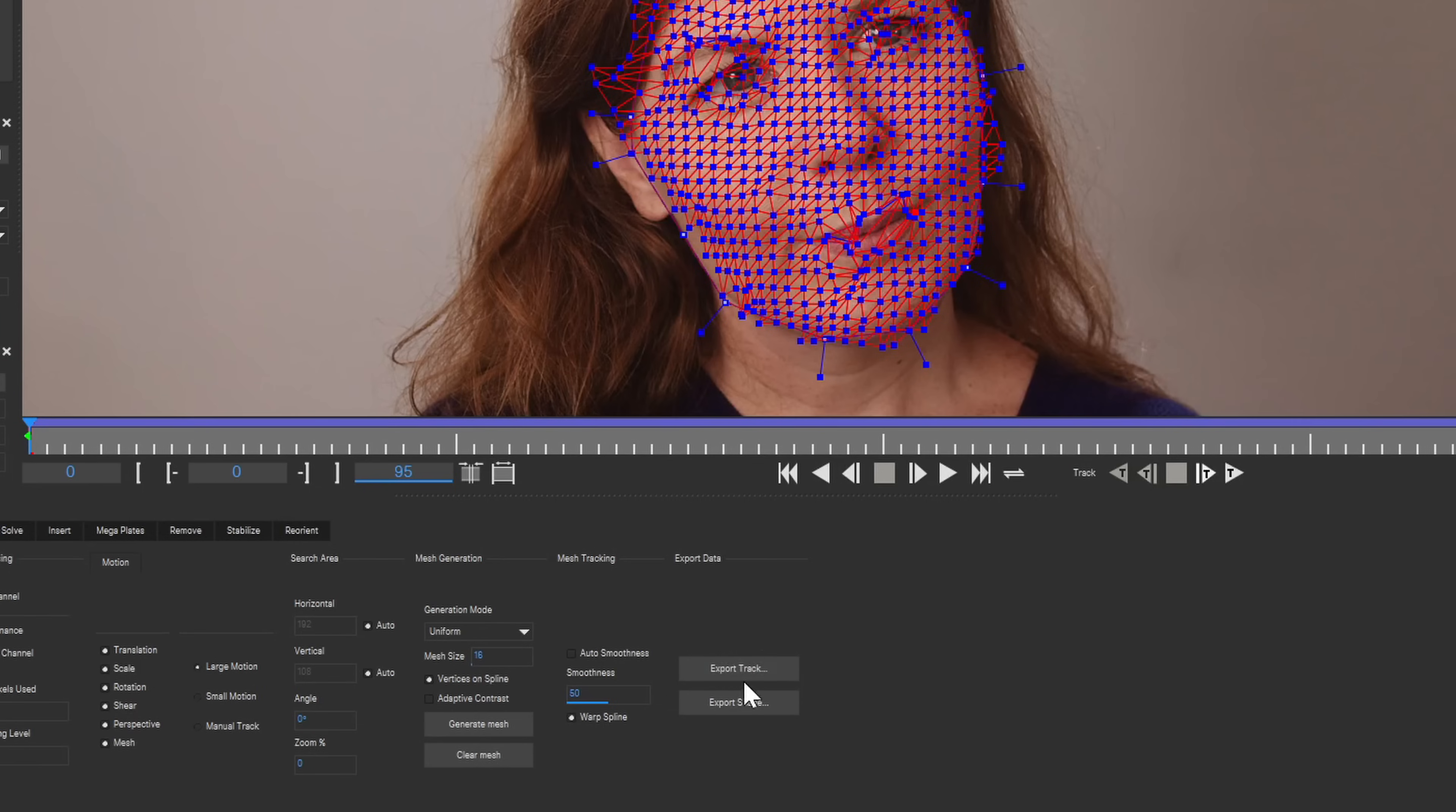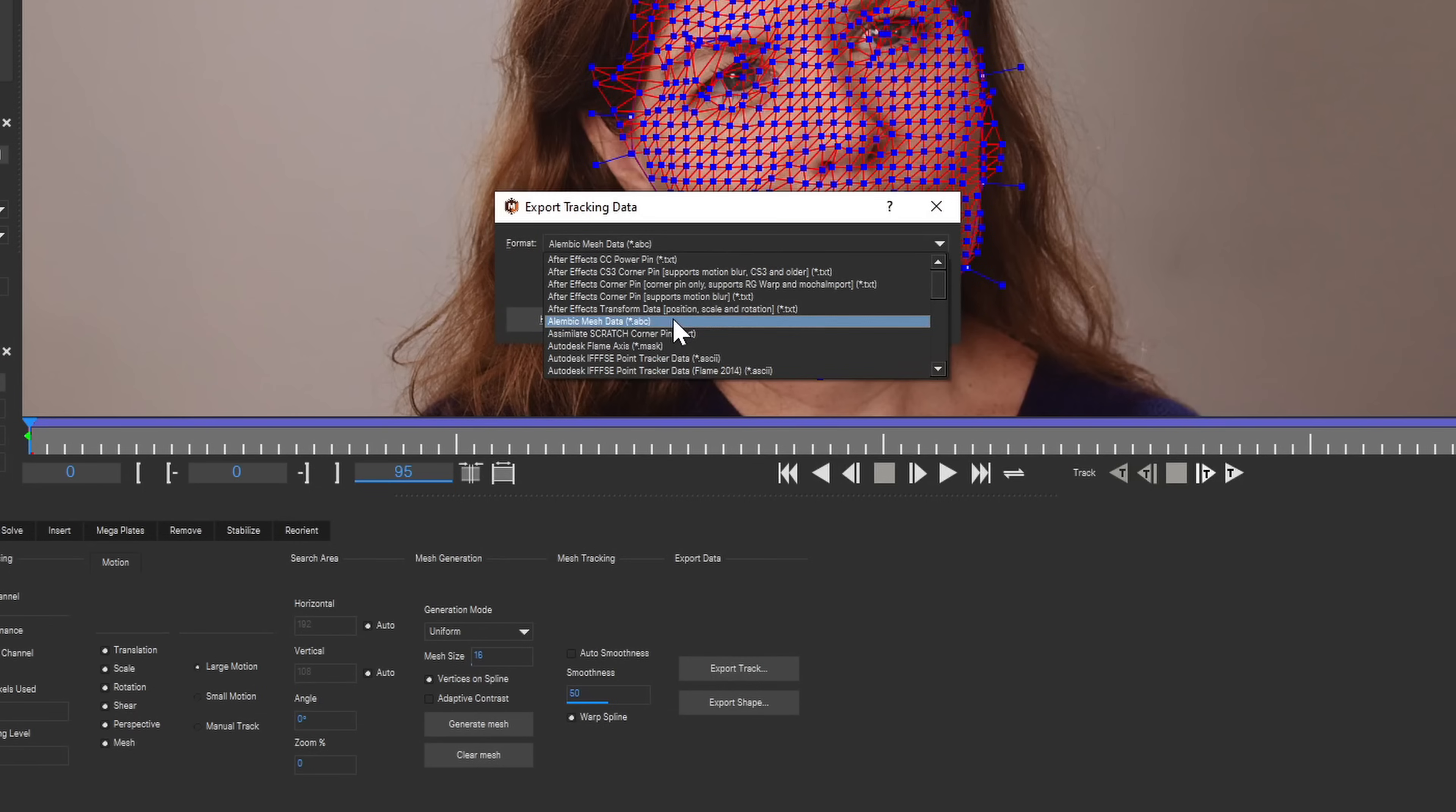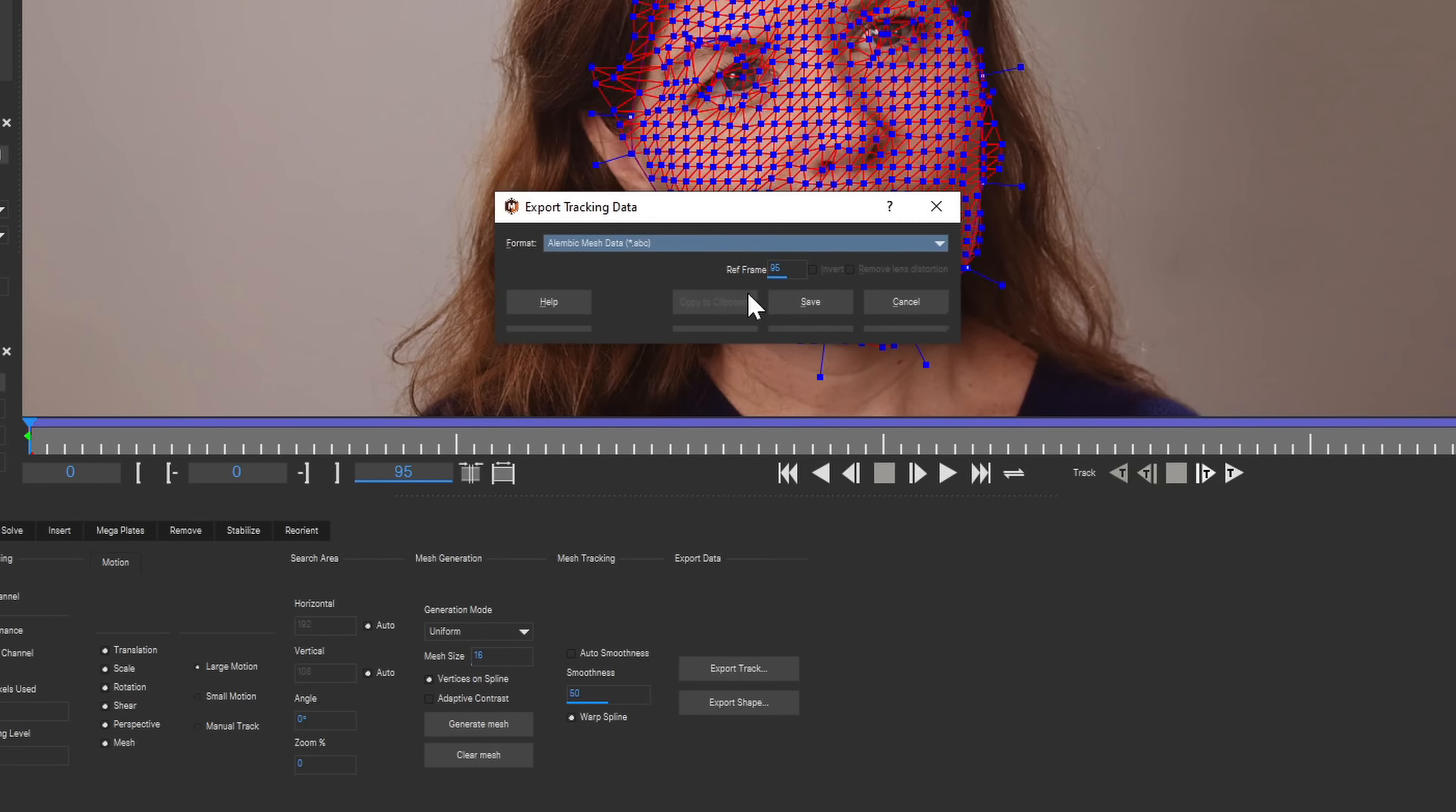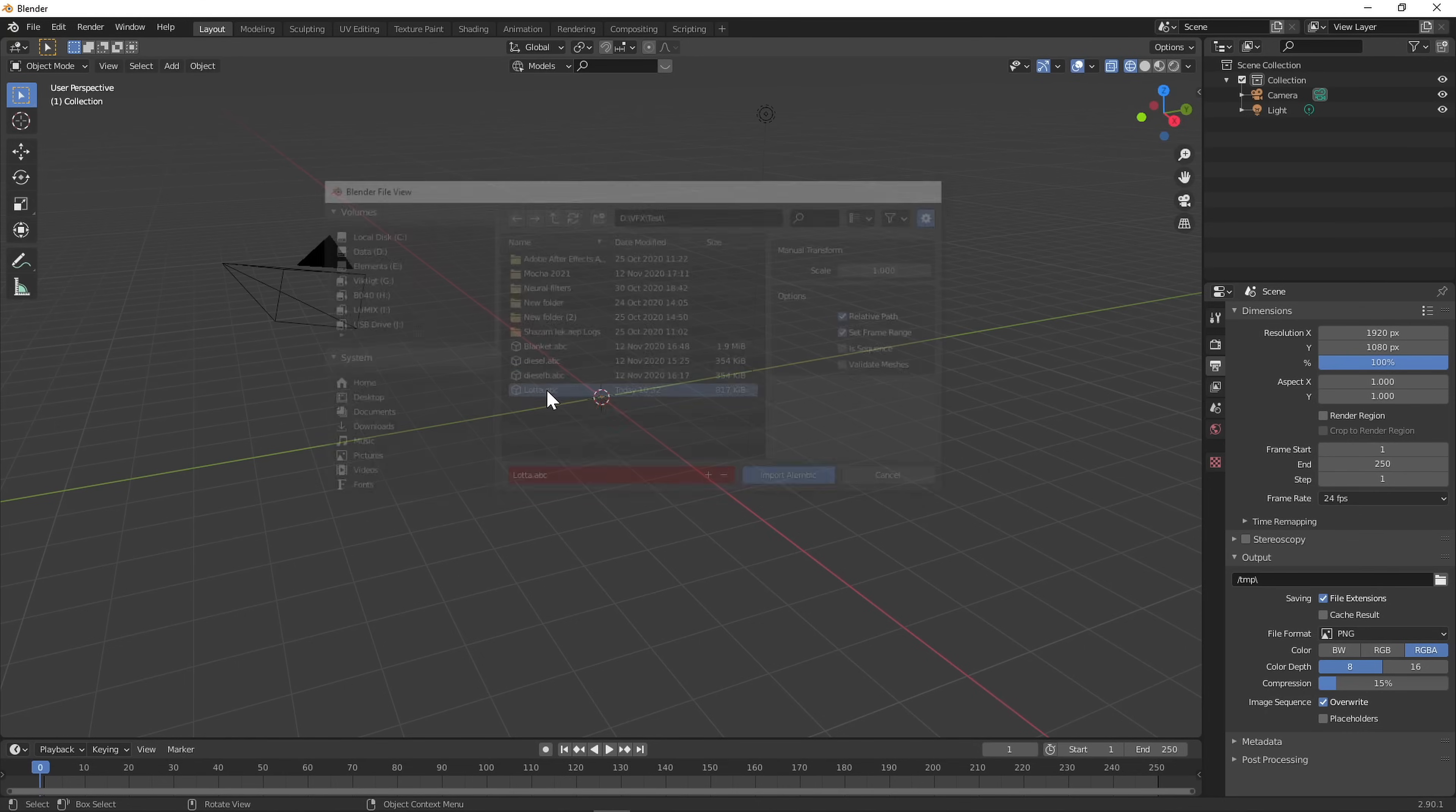Export to an Alembic Mesh data file. Here you can set reference frame. If I understand it right, this will be the default shape of your mesh, so it's a good idea to use the frame that we will be painting on later. I'll be painting on the first frame in this case.